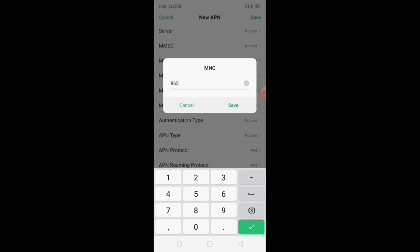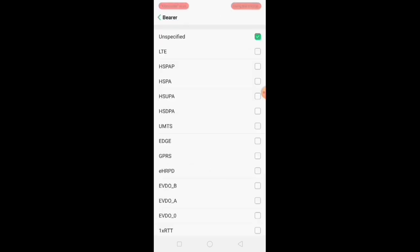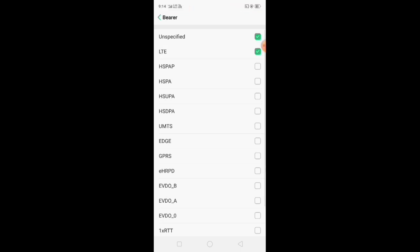Save the address. Select the barrier. Default is unspecified. Select the LTE. Back.